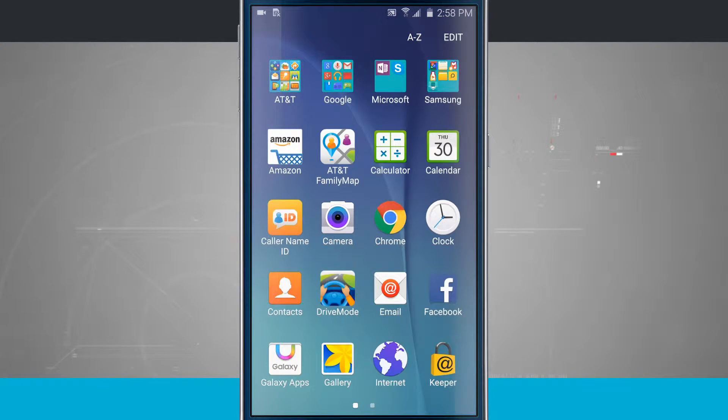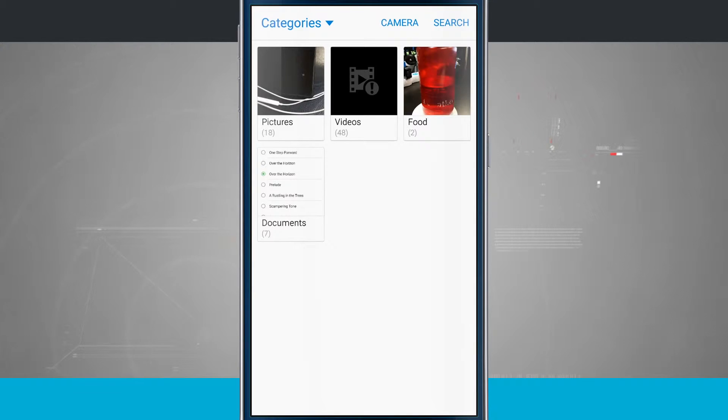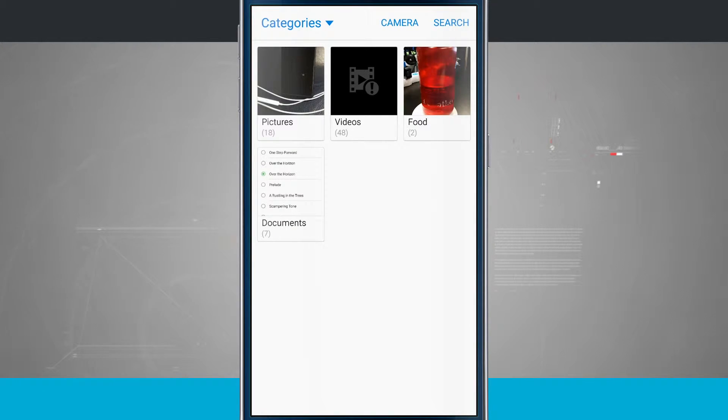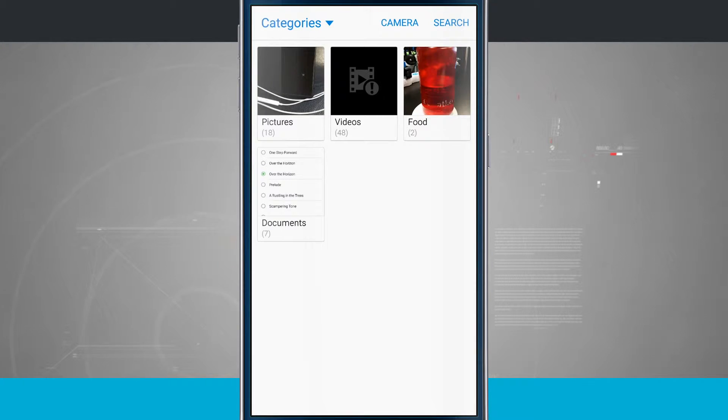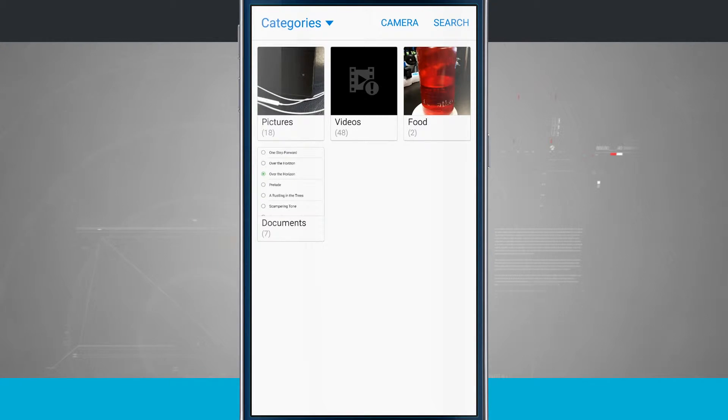We're going to open up the app drawer and come into the gallery. This is where all of your photos and videos are going to live on your device. Currently I'm in the categories view and there are a few different views that we have.